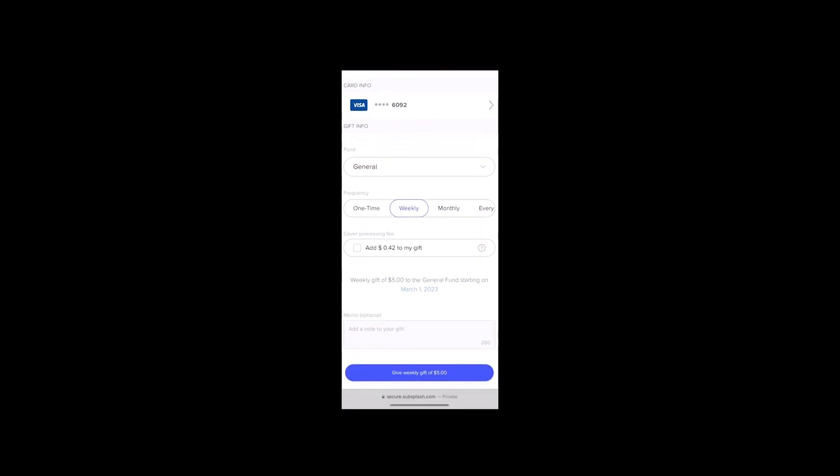You can even cover the processing fee, so your generosity multiplies. So hit that Give button, and then you're officially signed up to support your church, Malibu Pacific Church. Thank you so much for all your generosity and supporting your local church.